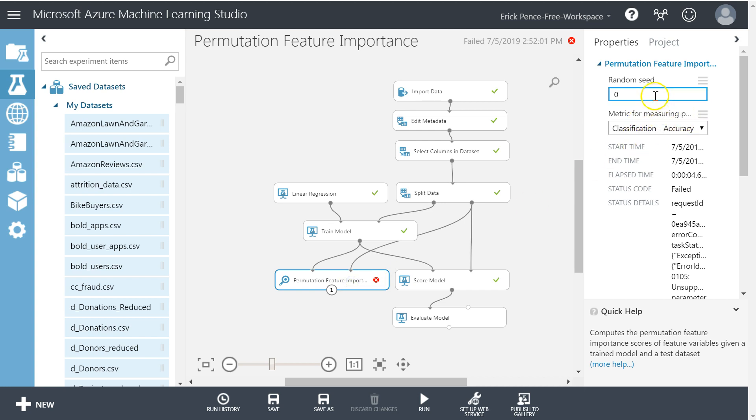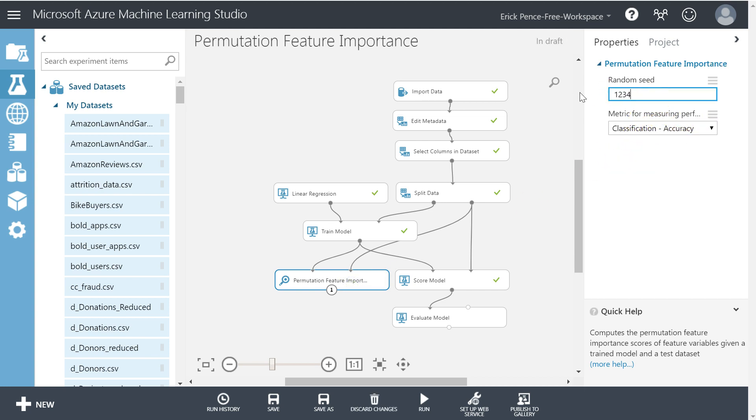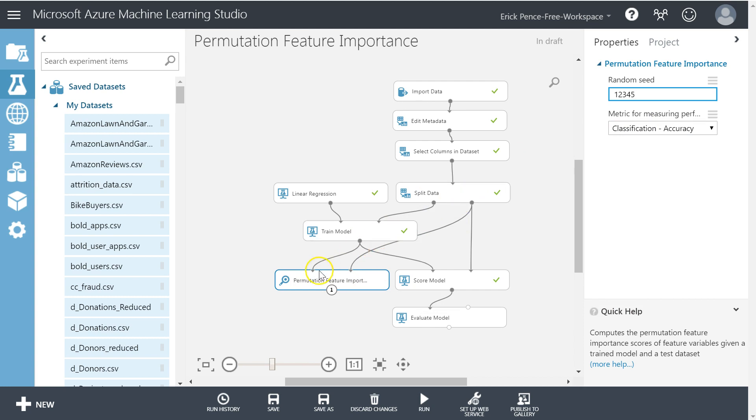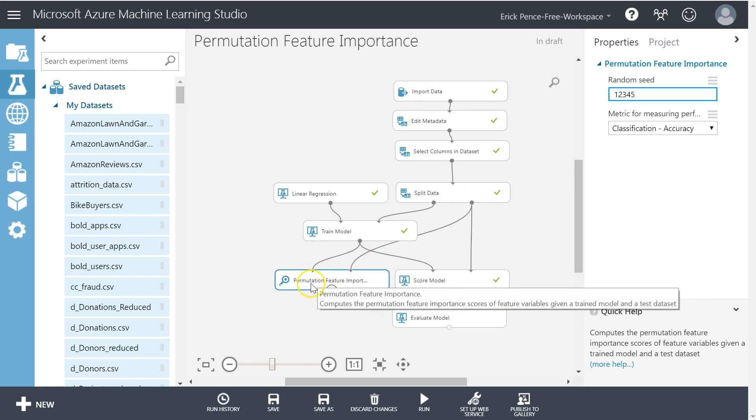First of all, let's go over here to our properties and add a random seed, just 1-2-3-4-5 so your results will compare to mine, because it's going to grab random samples of that test data to come up with these importance scores for each variable.